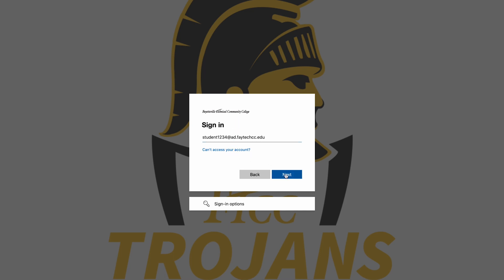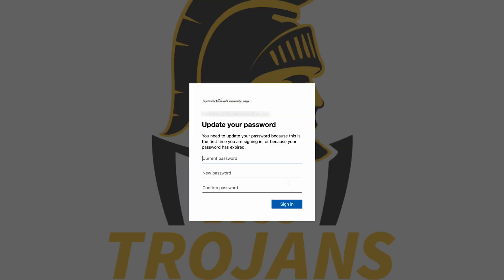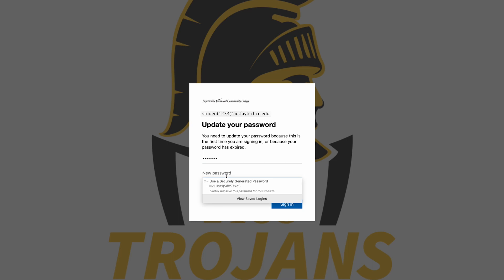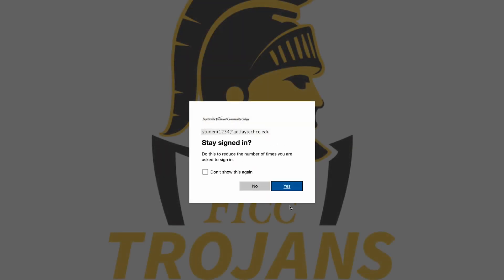Click Next to proceed. Your initial password is your date of birth — two digits for month, two digits for day, four digits for year — with no dashes or spaces. Your new password must be at least 14 characters, and must include at least one symbol, one uppercase, one lowercase, and one numeric character. Once you have updated your password, click Sign In. If it asks whether you want to stay signed in, remember: if you are using a public computer, always select No.